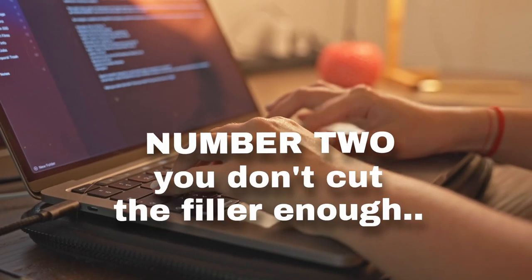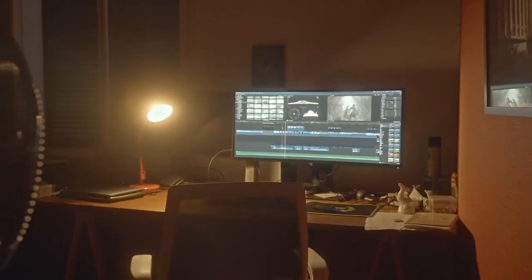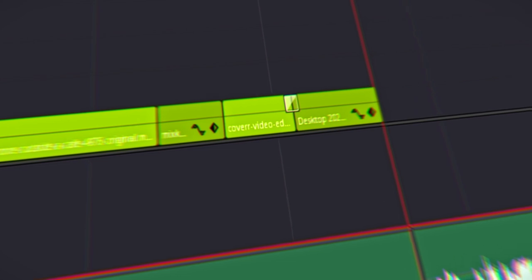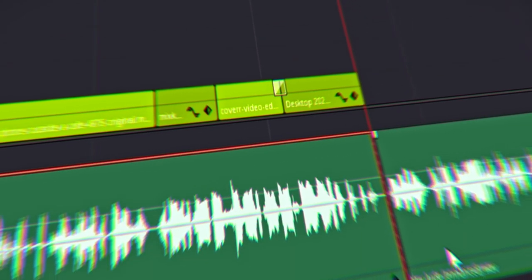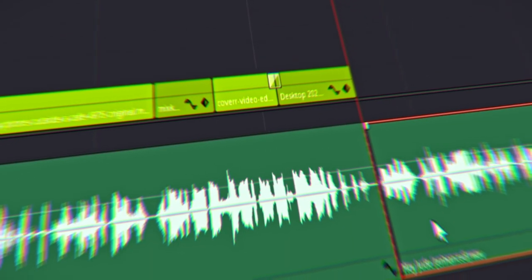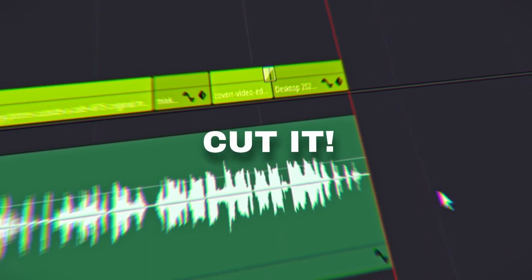Number 2: you don't cut the filler enough. Don't you hate it when you need to search up a quick fix or solution for a problem you have, and the guy in the tutorial apparently shot the editor with how much filler is in the video? In all of your videos, think about if you really need a certain section or a bit of dialogue. If you don't, cut it.